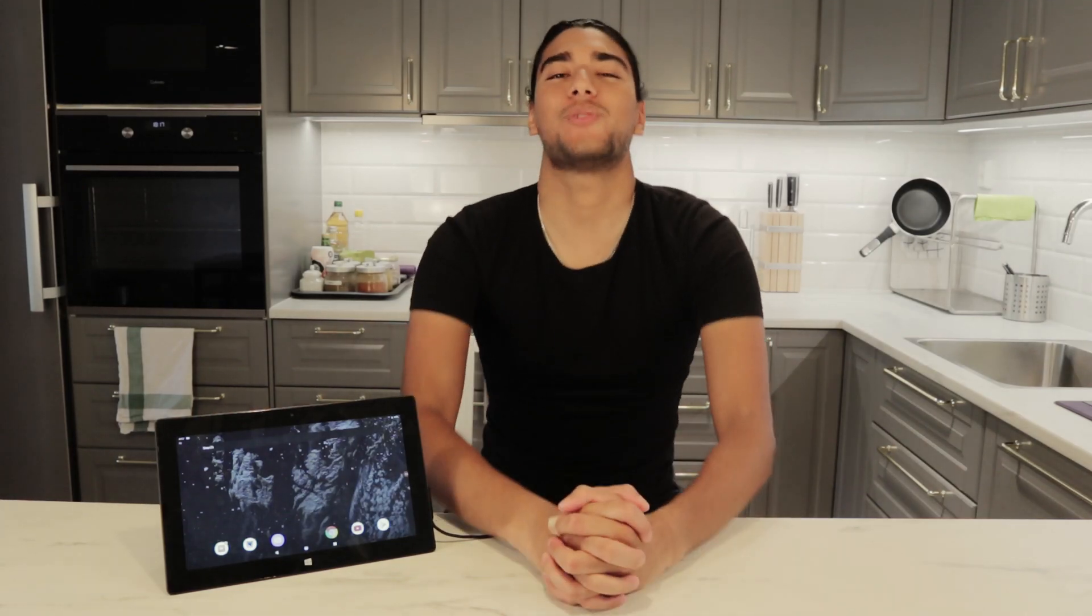Welcome back guys to another tech video with Human and Suitor and today it's a quick overview of Bliss OS as I mentioned.